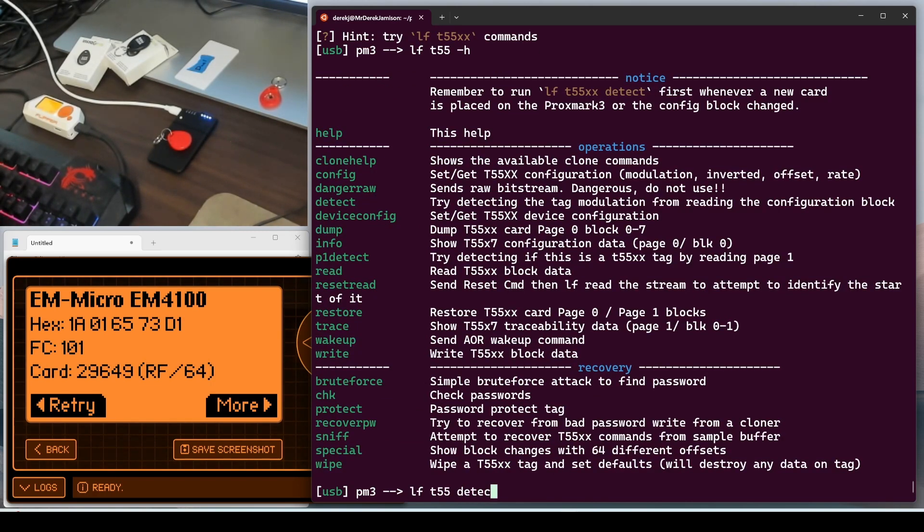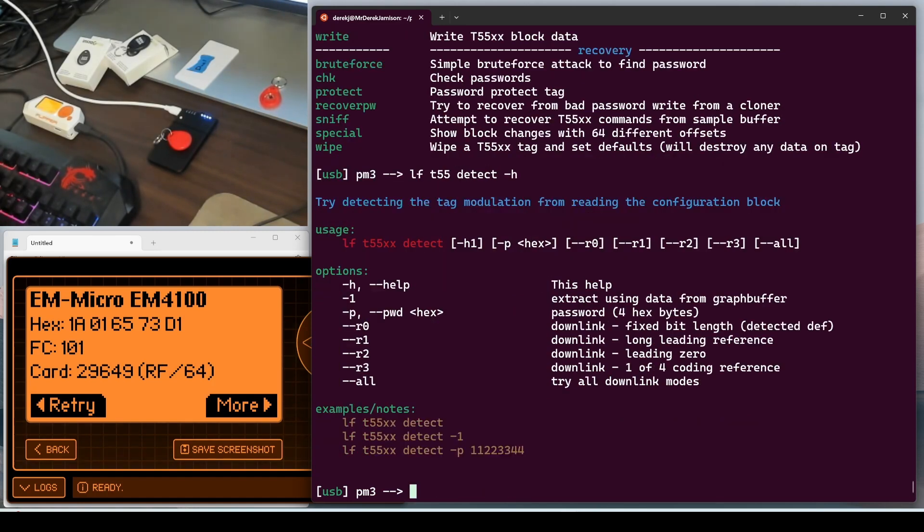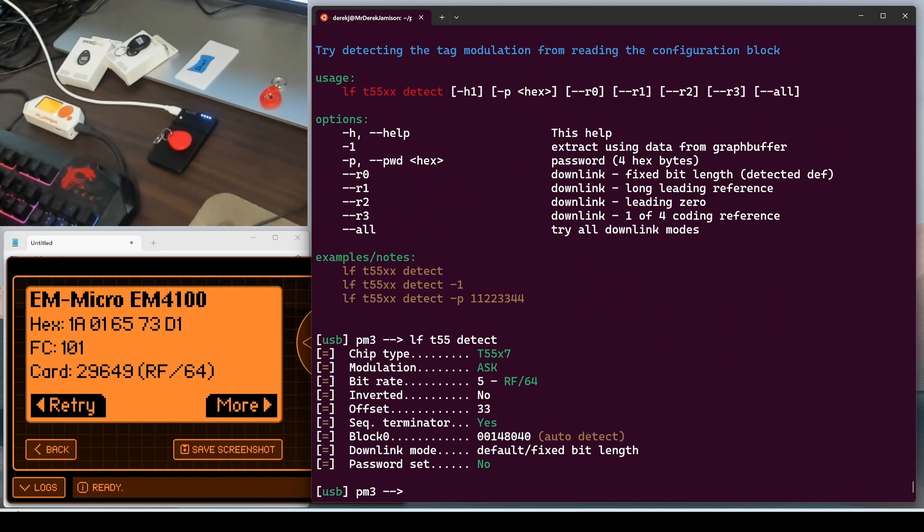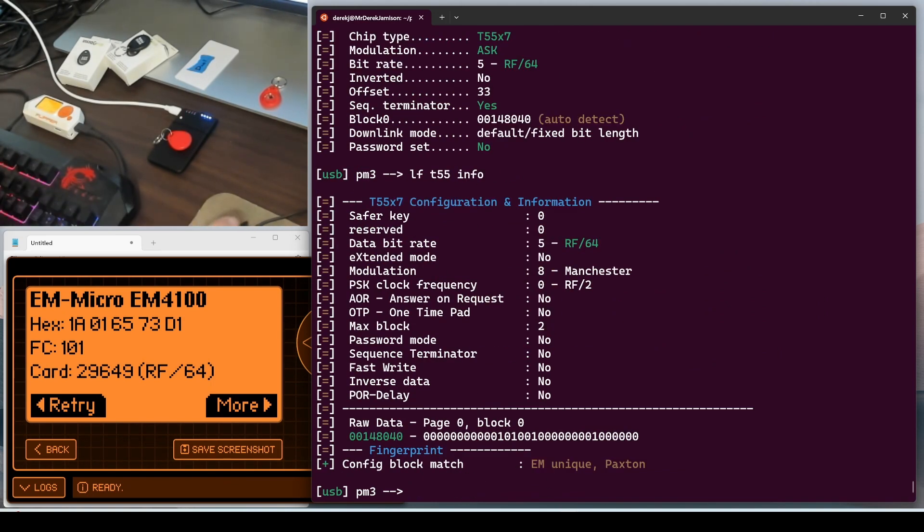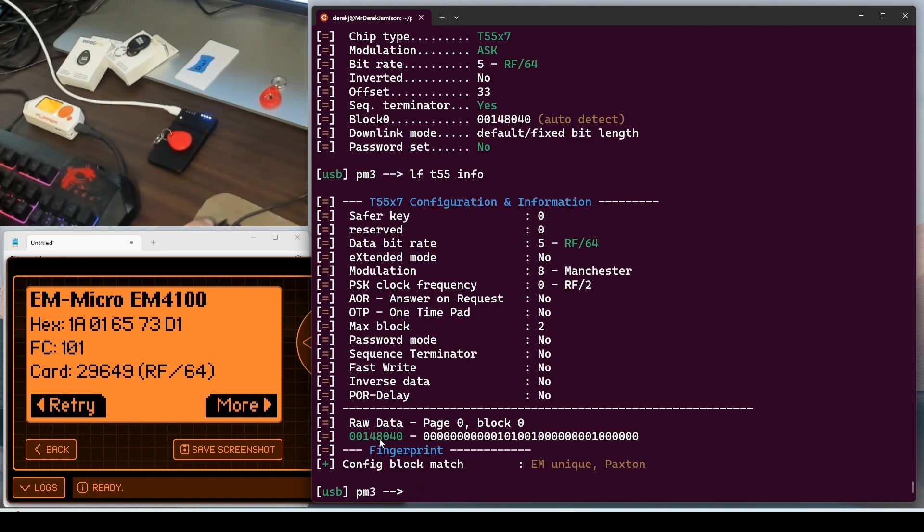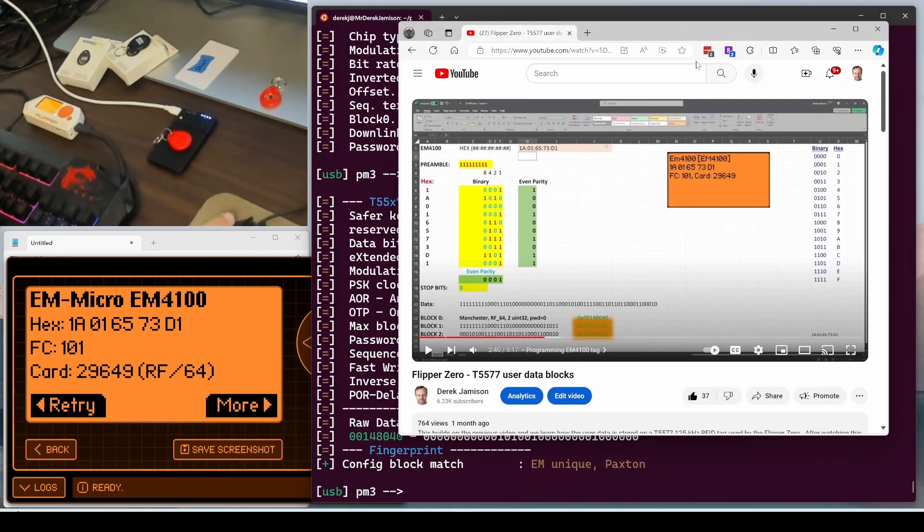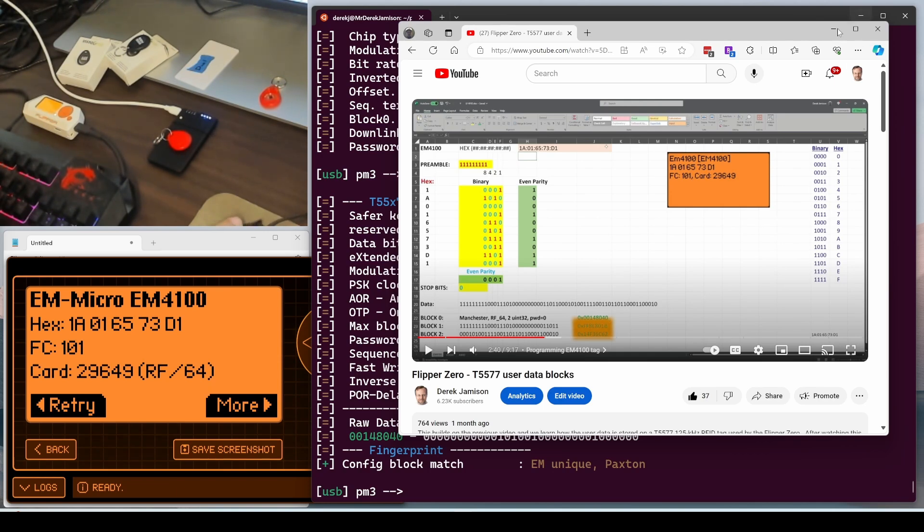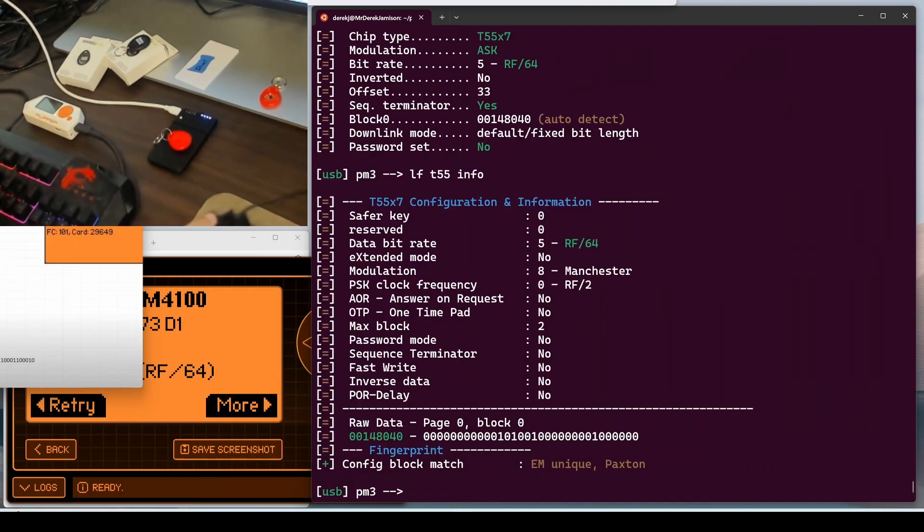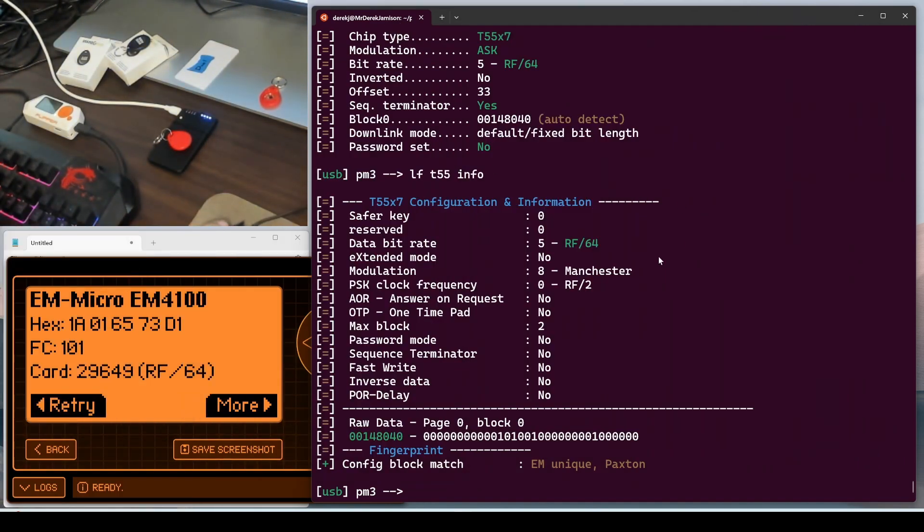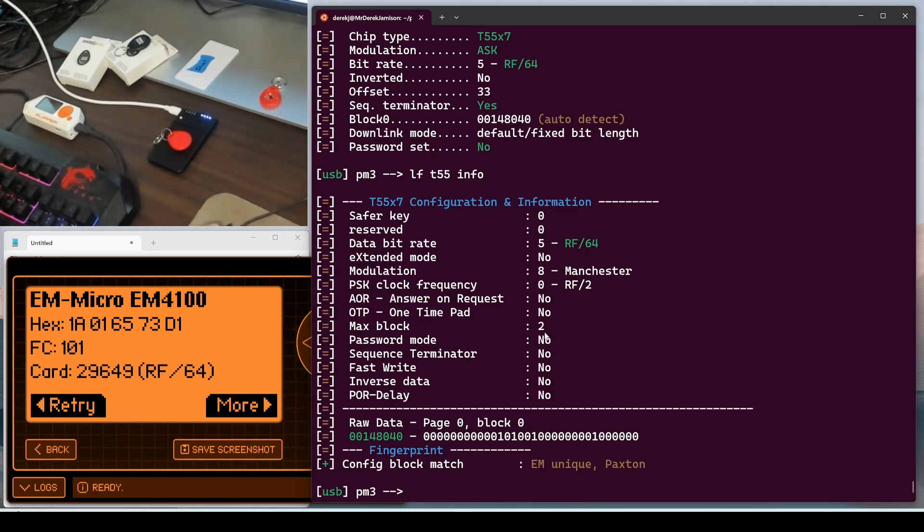So we'll go ahead and run LF T55 dash H. And then LF T55 detect dash H. And we didn't enable any password protection. So we can just run LF T55 detect. And there's our chip. LF T55 info. And we can see that it's using RF64 as its data rate. It's using a config block of 148040. We have this data matches our config block from our previous video. And in our video, we had Manchester, RF64 and two user data blocks. And here we can see RF64, Manchester and two data blocks.